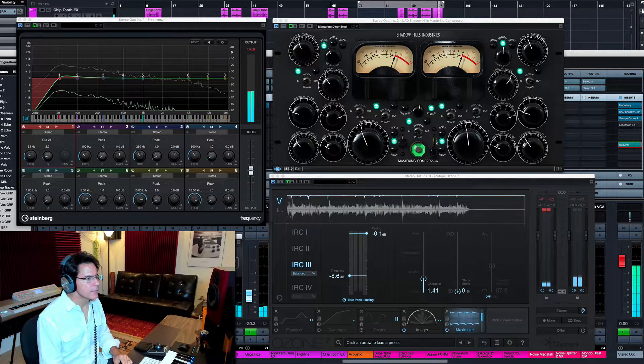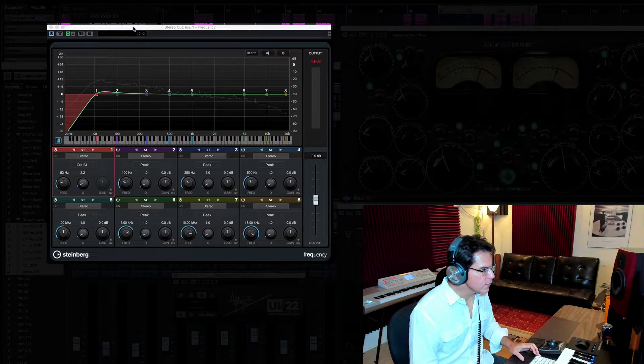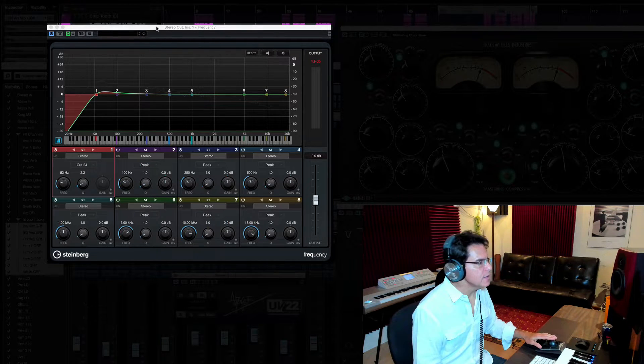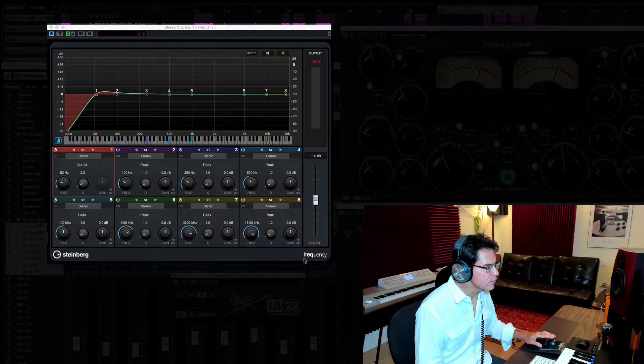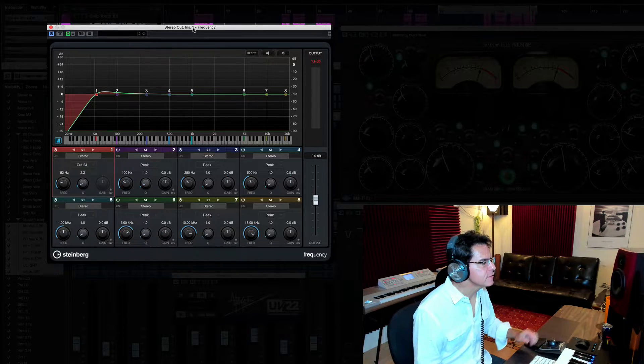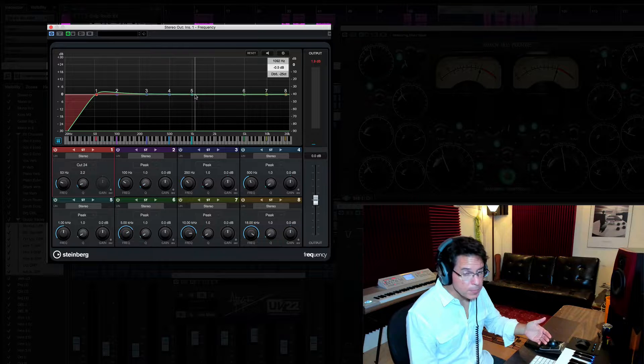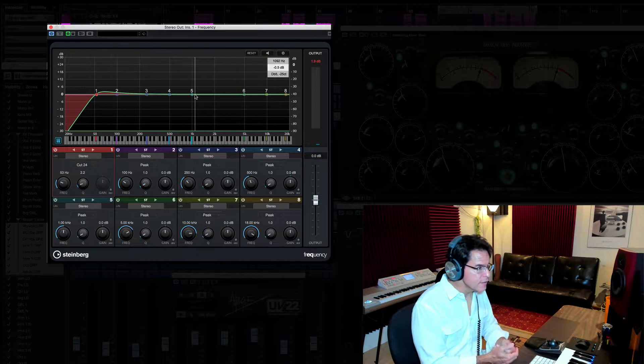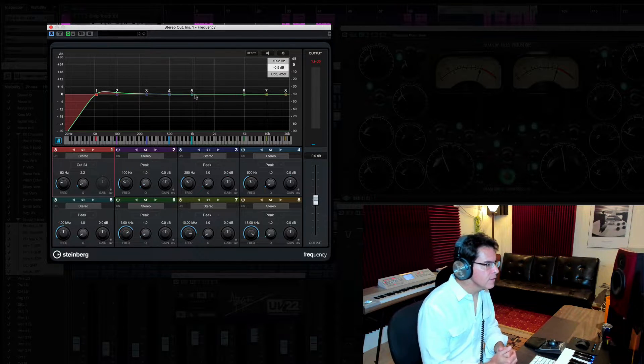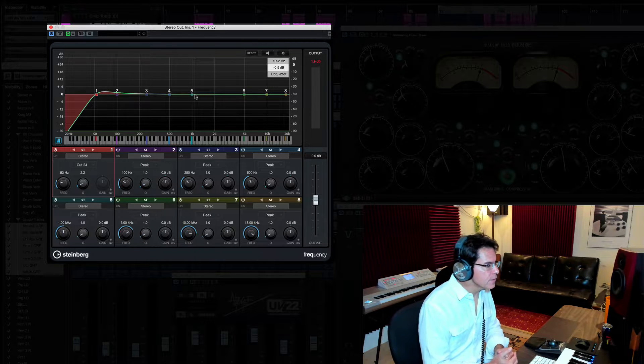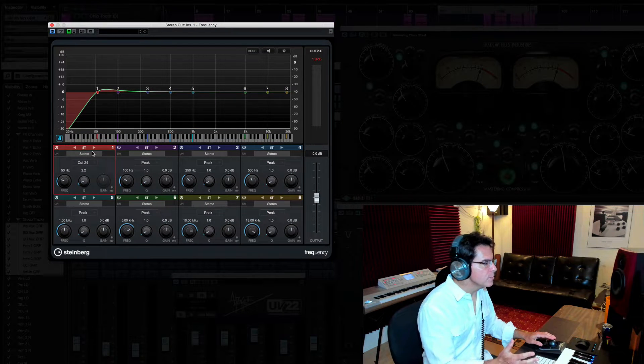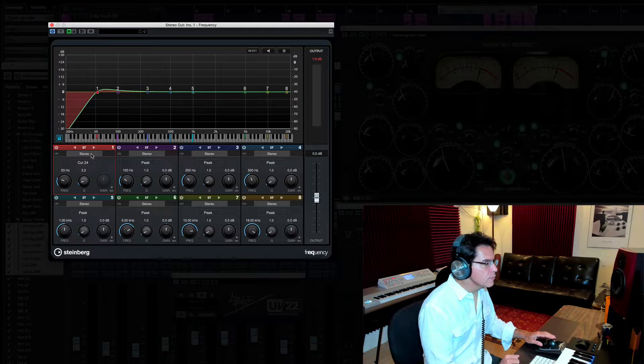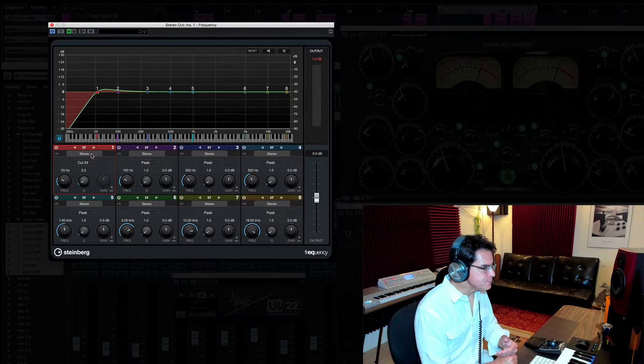All right, so let me show you what I'm doing. The first plugin in my chain is an EQ. The name of this EQ is Frequency. It's native to Cubase. And it's a great plugin, but there are numerous plugins that do this. There's FabFilter. There's Waves plugins that are great for this.